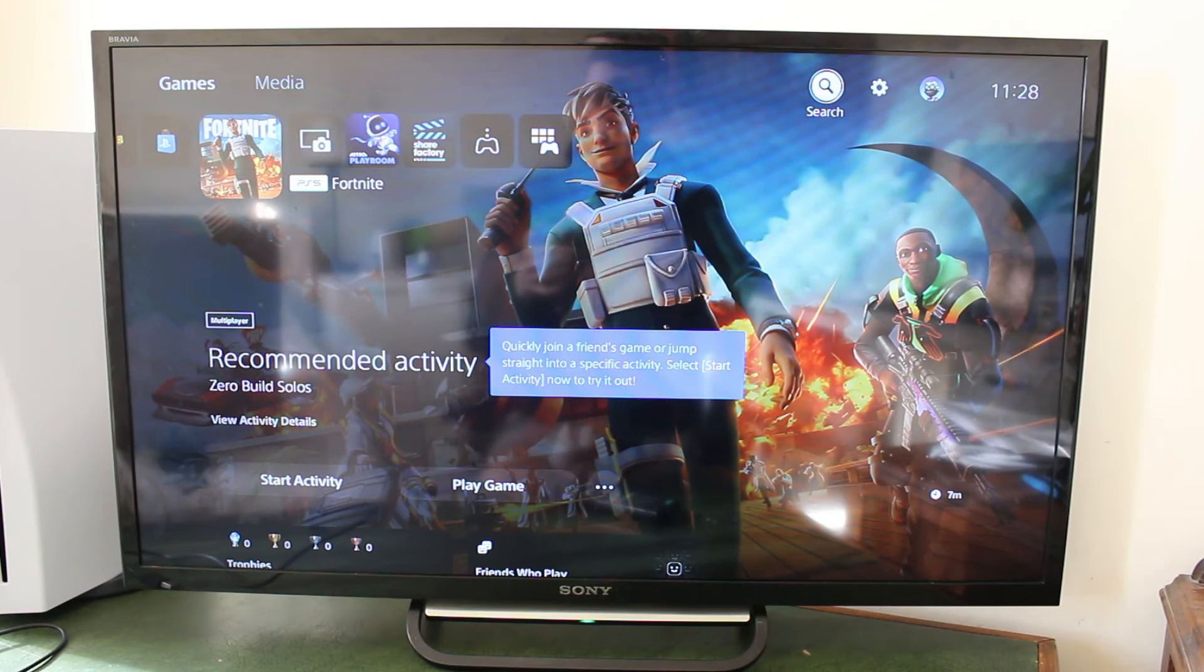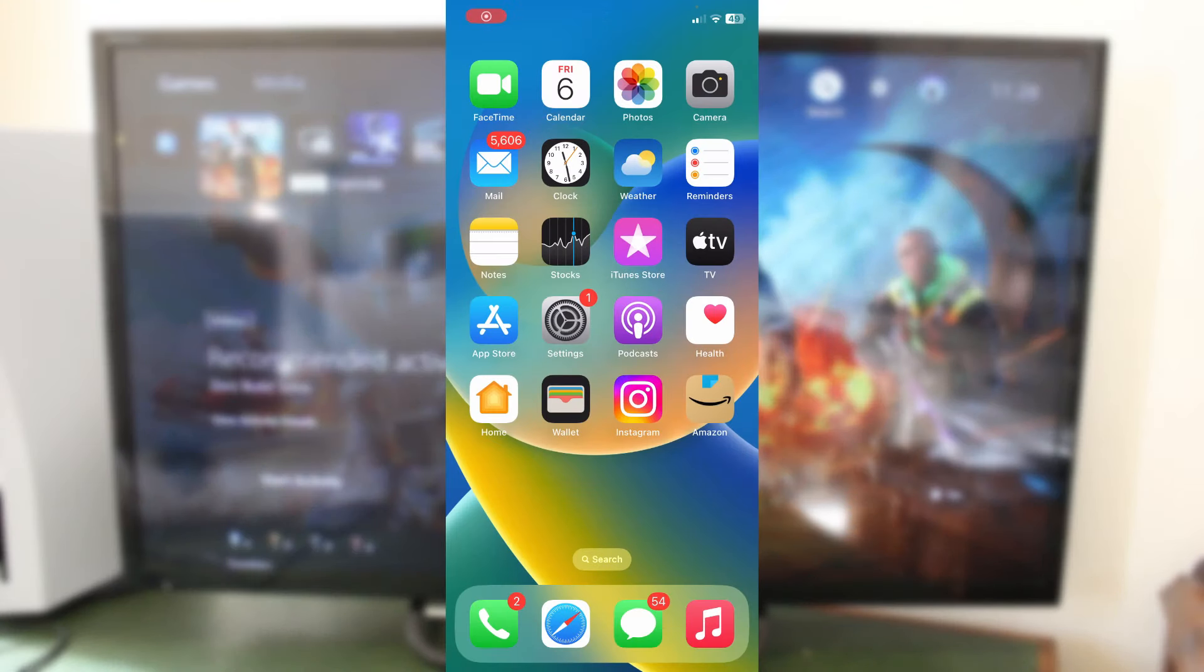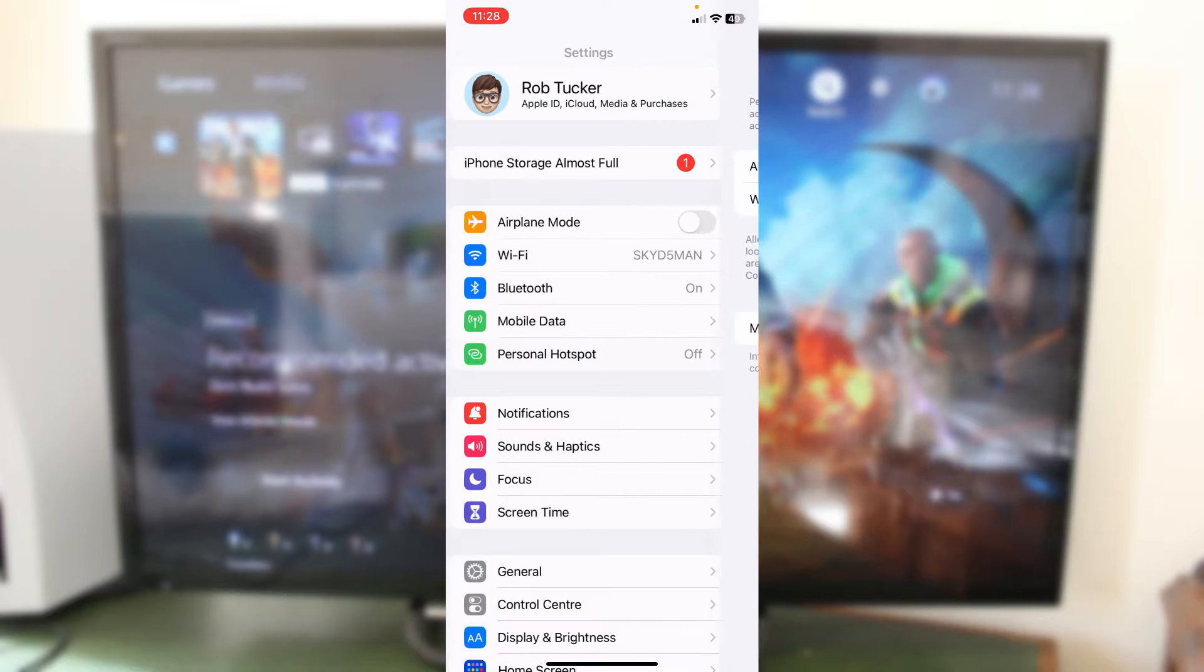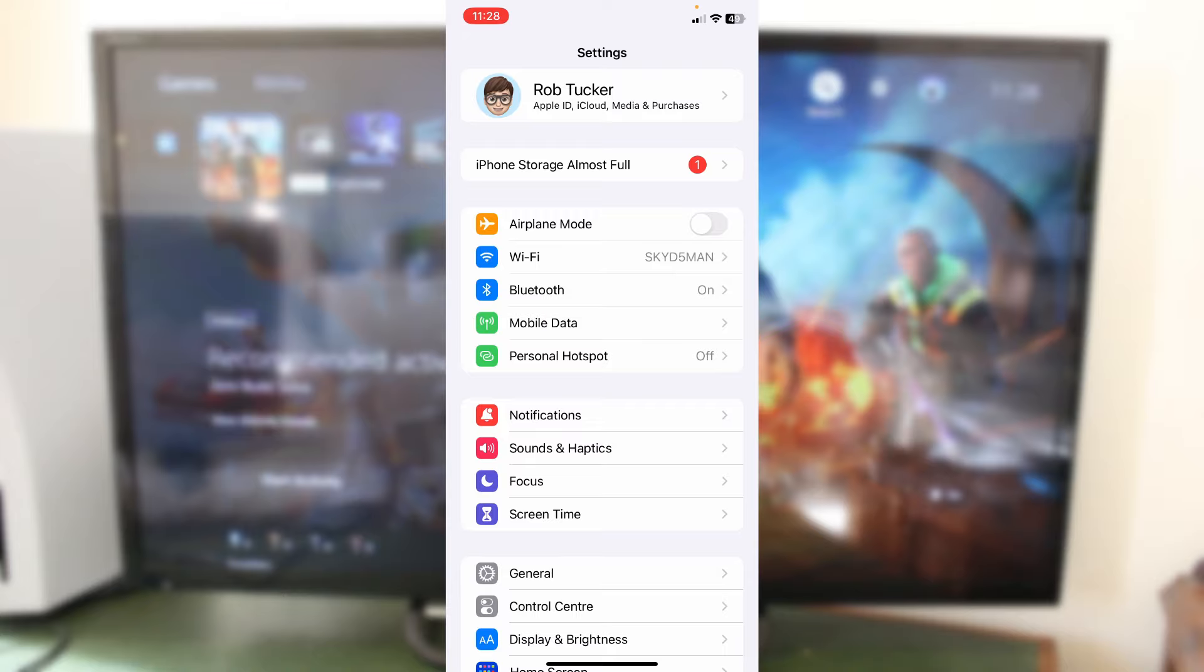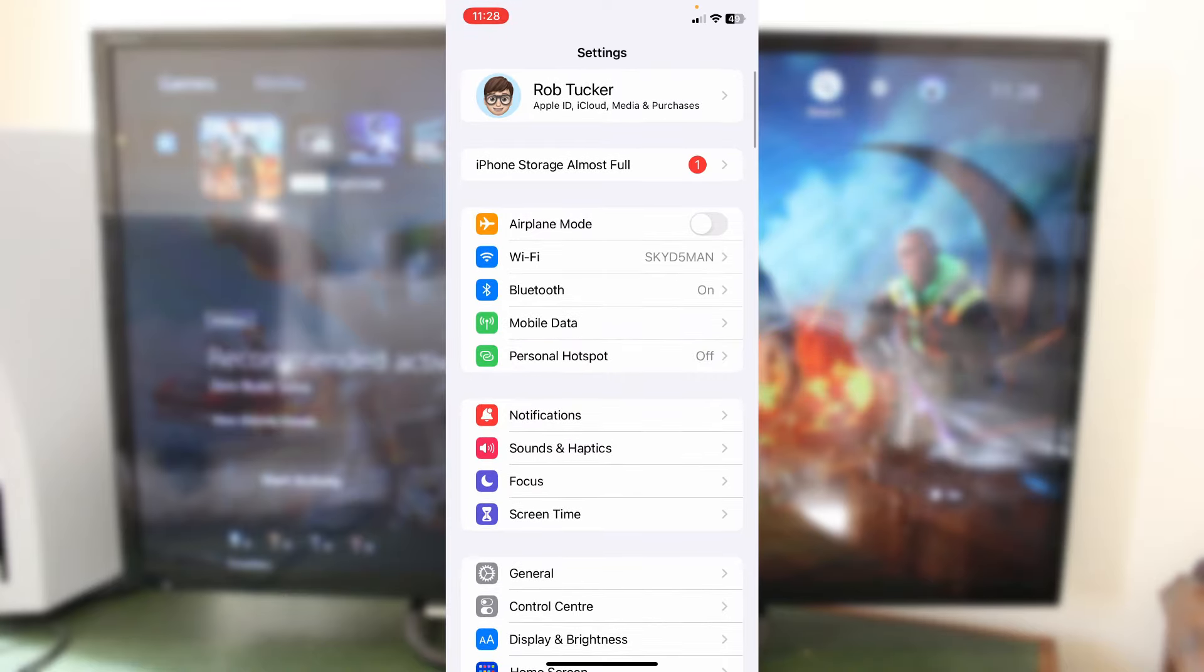So, the first thing you need to do is just come onto your iPhone. And on your iPhone, what you then need to do is go and click on settings. And in settings, you need to open up your personal hotspot settings. So, for me, my personal hotspot is just in my settings here.